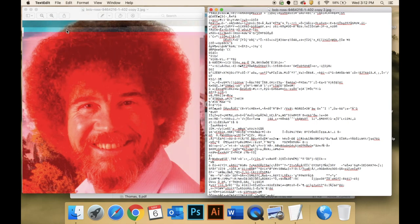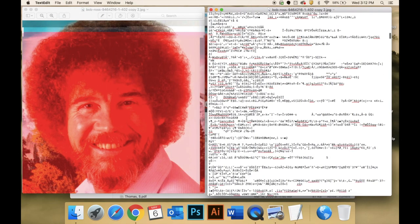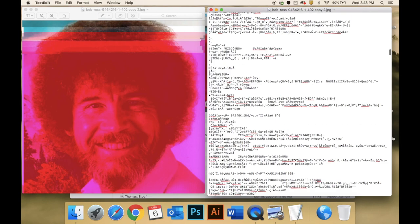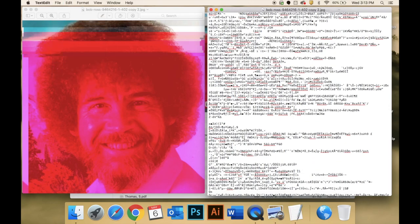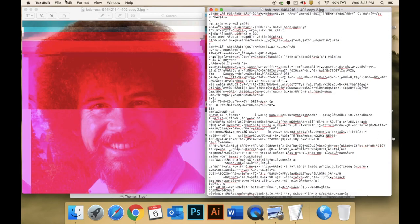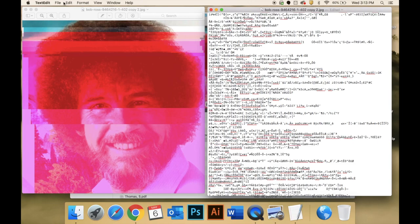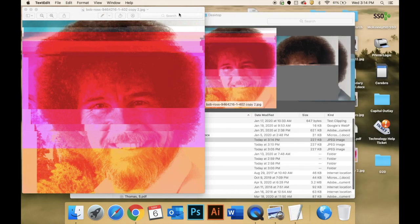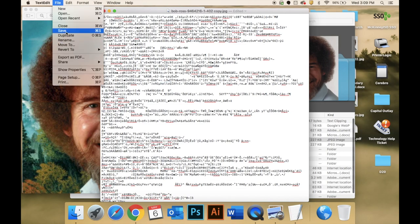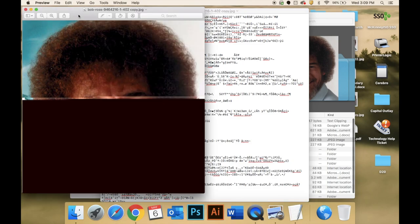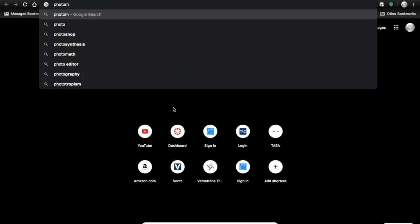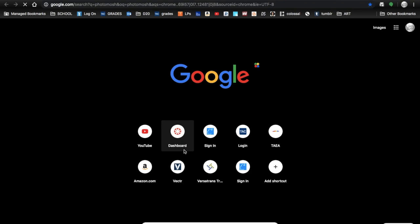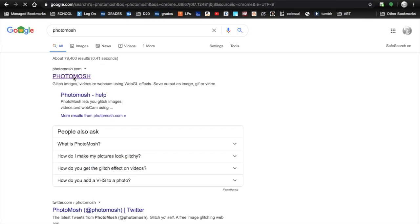Each one of these experiments had a slightly different effect. I also started to notice that the further down in the code I made my changes, the further down the change would appear on my image. Of all the techniques I'm covering, this is the most open to chance — just be aware it is possible to overdo it.